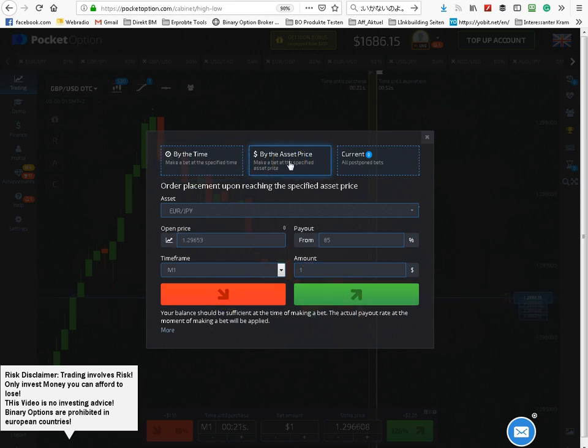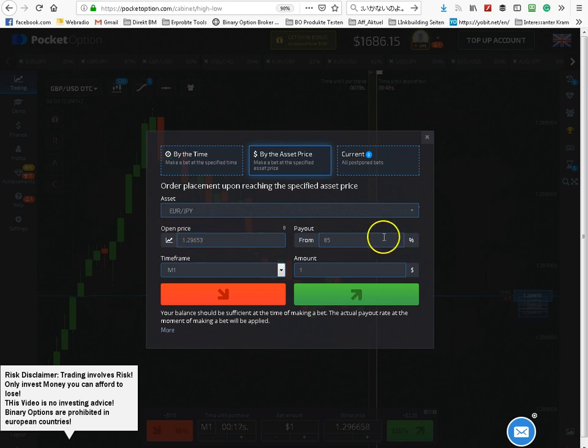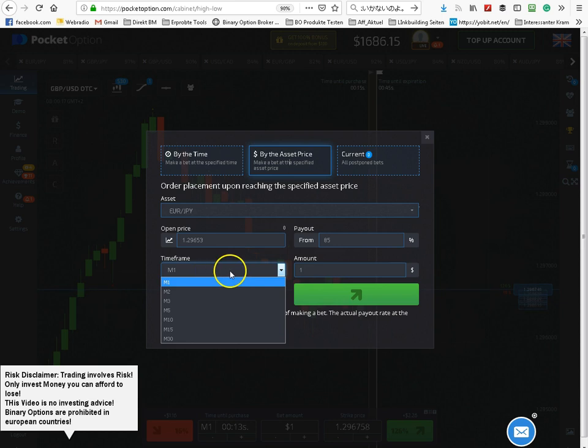If you choose by set price, you can also choose price, minimum payout, amount, and time frame.